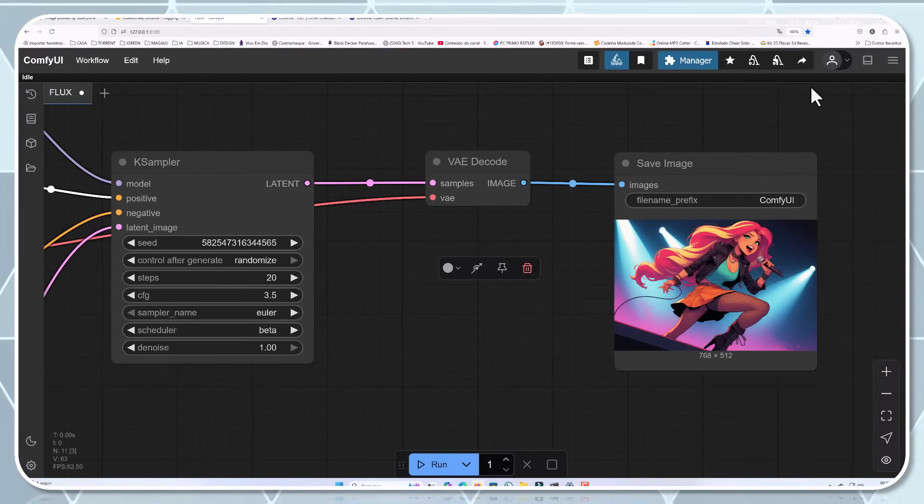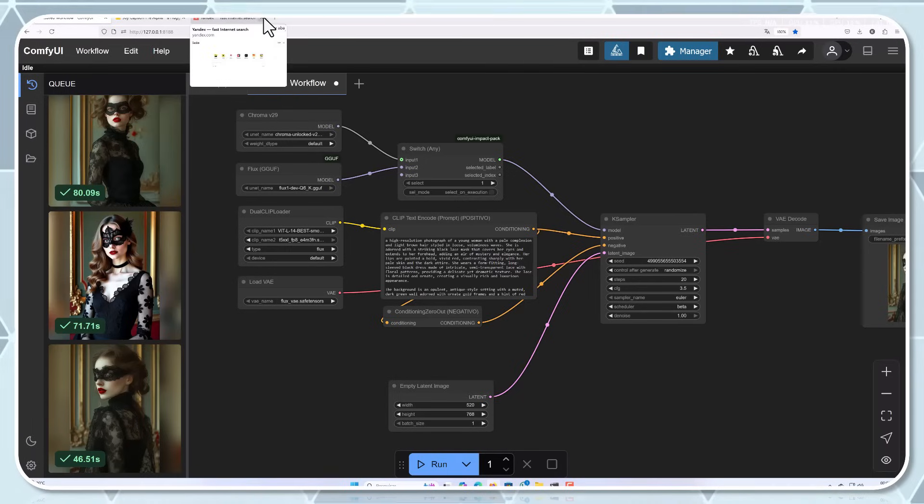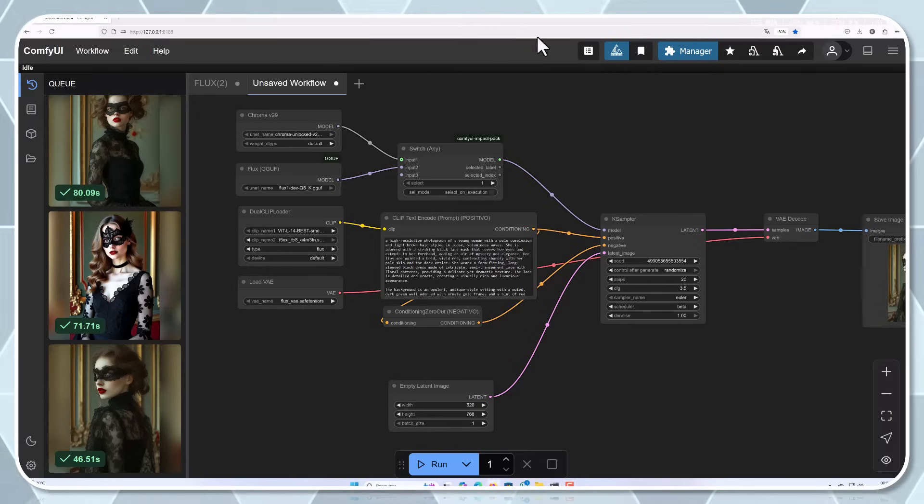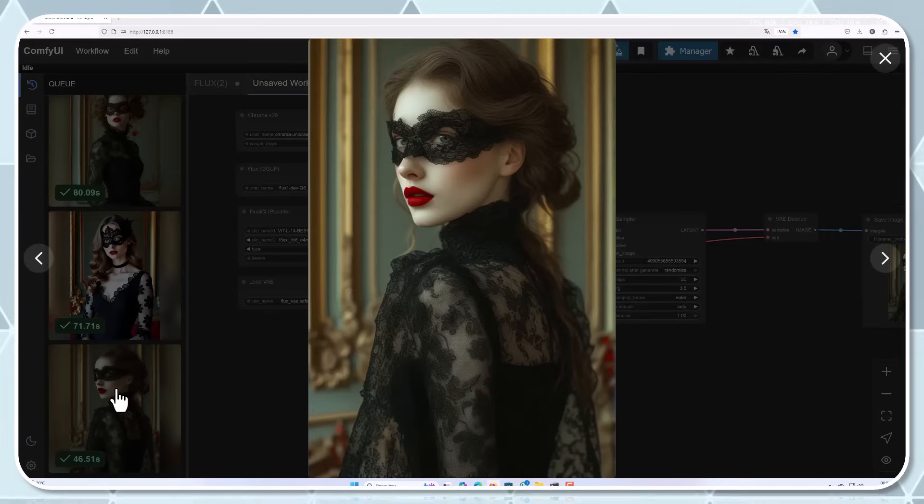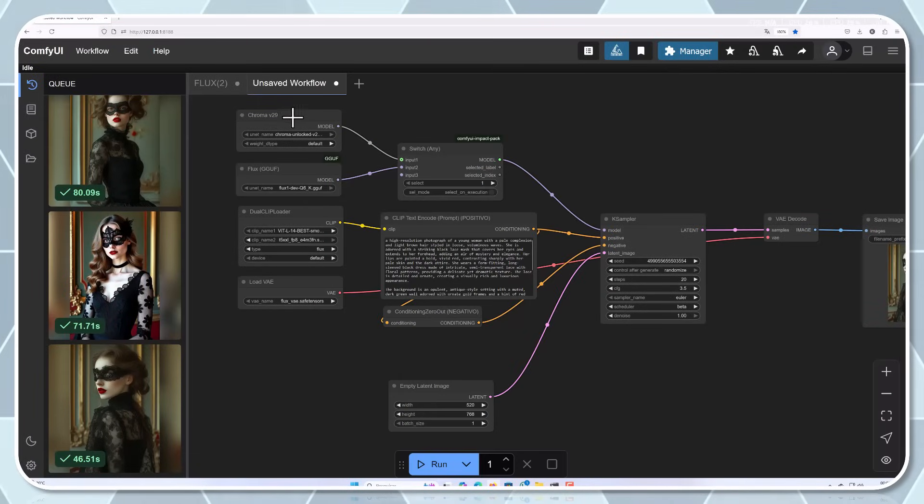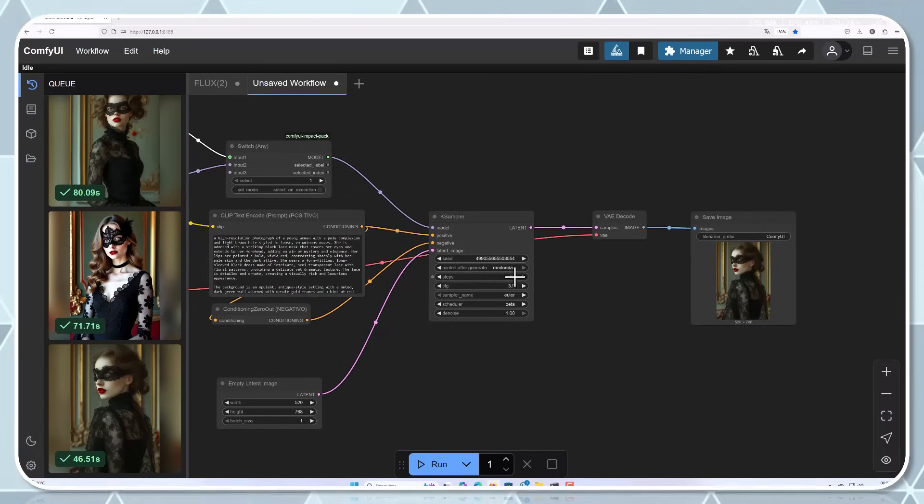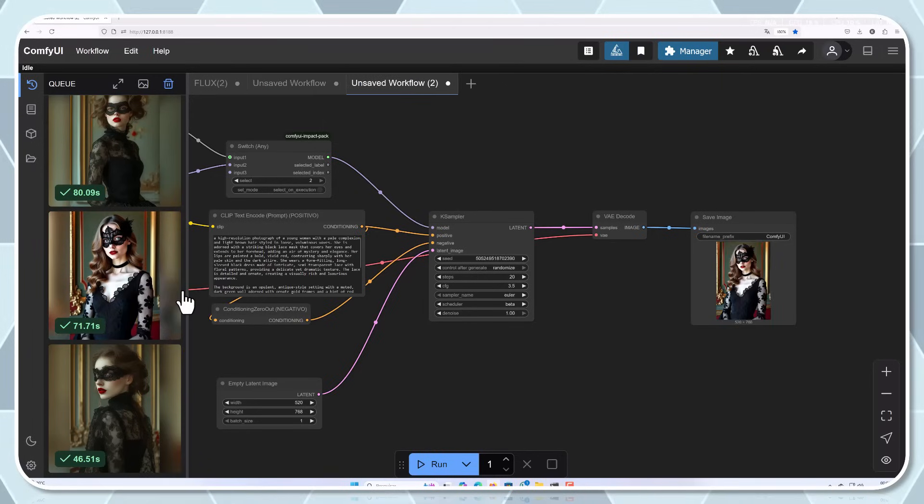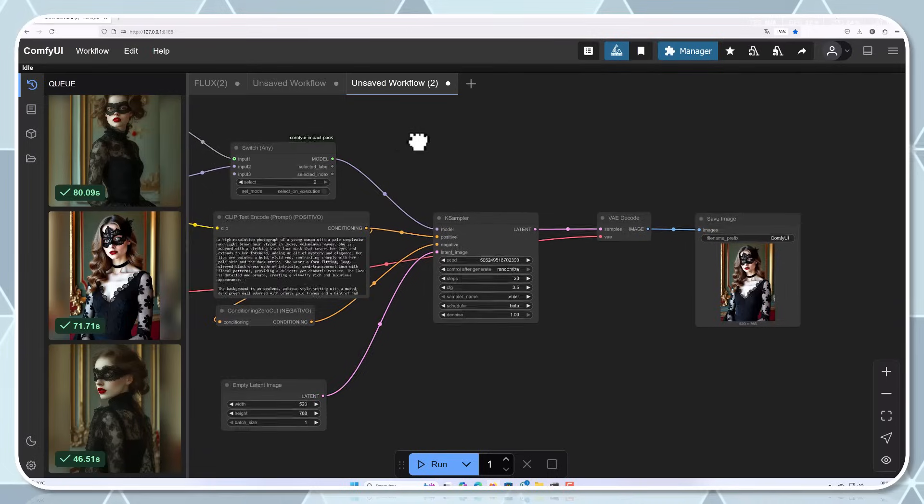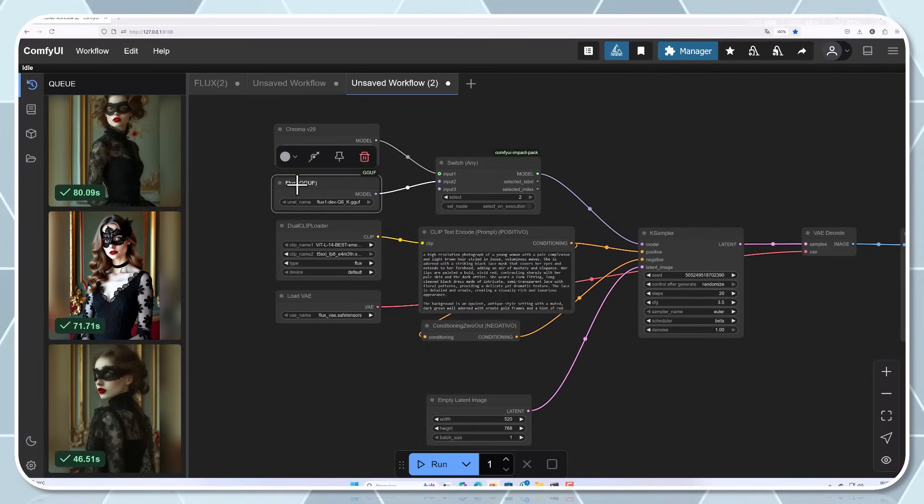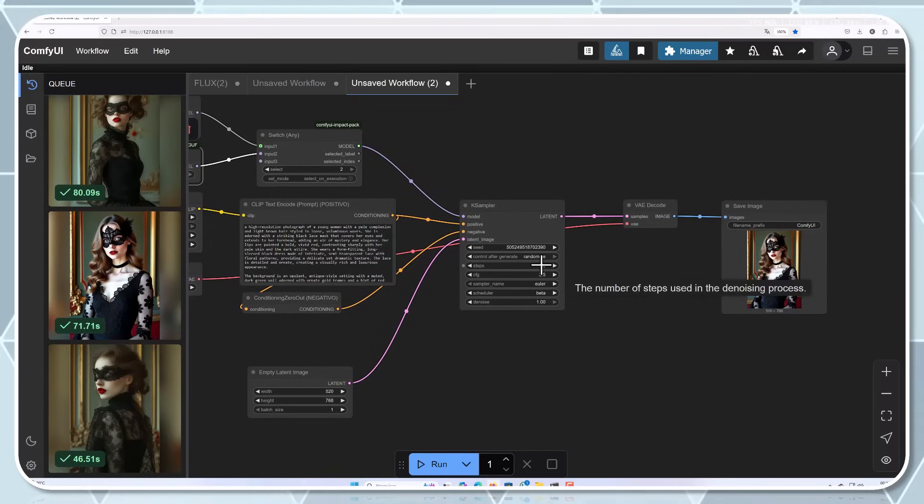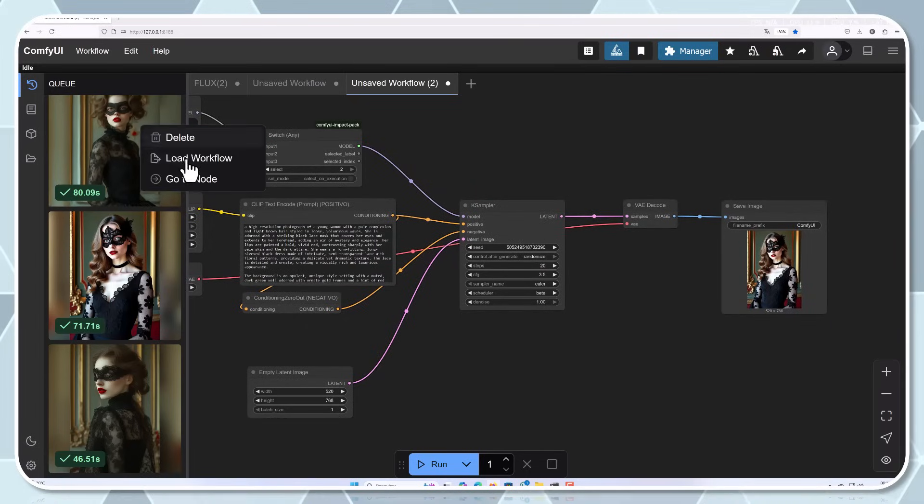Chroma versus other models. When comparing Chroma to other models in the space, several things stand out. First, there's the open nature of the project, which we've already discussed, but there are also technical differences worth noting. Many popular models like Stable Diffusion or Mid Journey have their own strengths and weaknesses. Stable Diffusion is open source, but still has some limitations in its license. Mid Journey produces beautiful images, but operates as a closed system. Chroma aims to combine the best aspects of both approaches: the beautiful outputs of closed models with the flexibility and freedom of open source software. Early results suggest it's well on its way to achieving this goal.